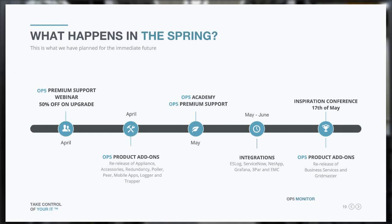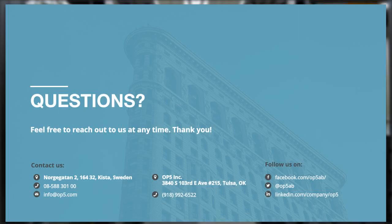That's everything for now. We hope you found the webinar interesting. We'll open up the chat function for questions. Please write your questions in the chat field, and you can also contact your sales contact or write an email to sales@op5.com if you have any questions.